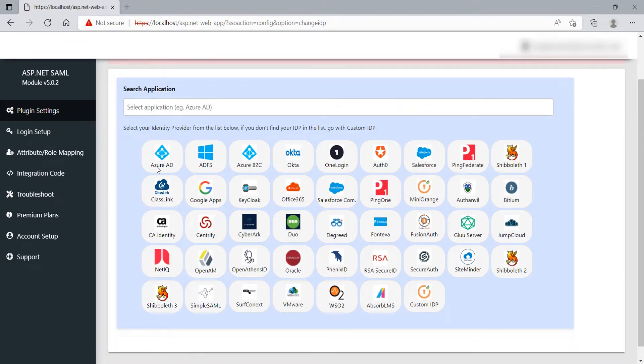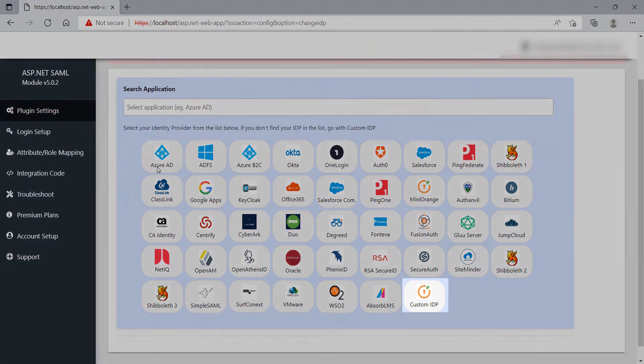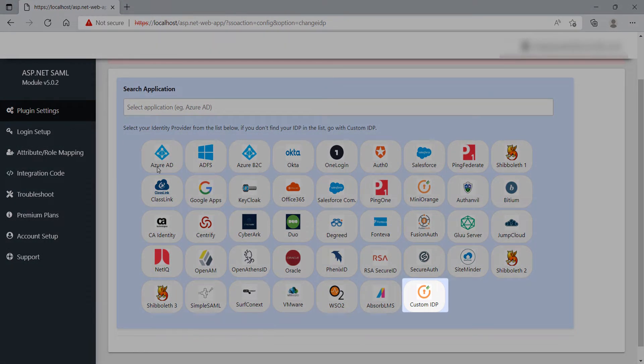This module is compatible with all the IDPs showing on the screen, and all other SAML-compliant IDPs. If your IDP name is not on the default list, you can configure your IDP using the Custom IDP option.